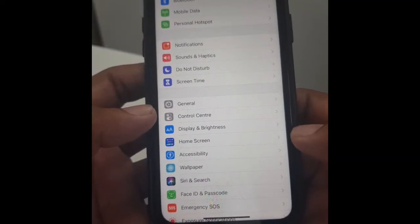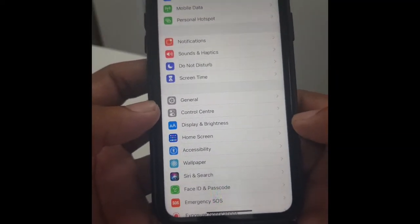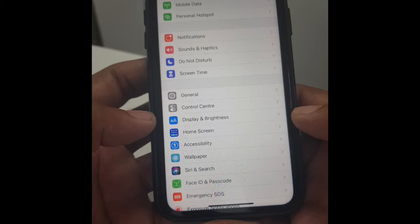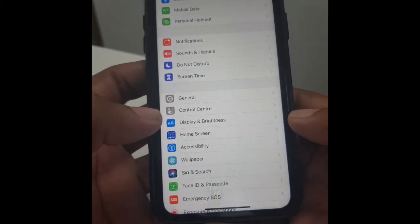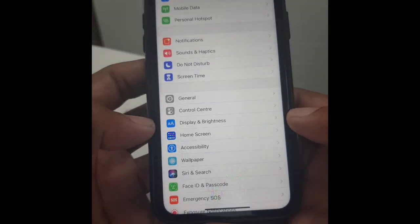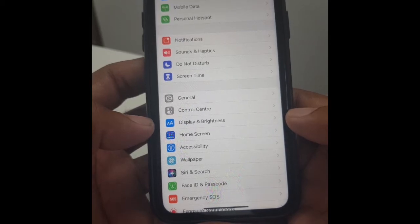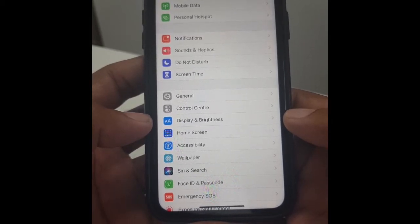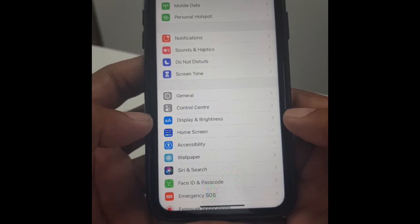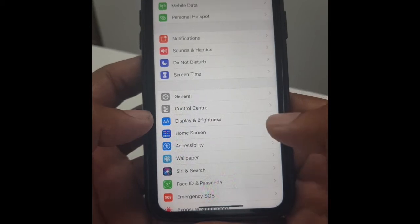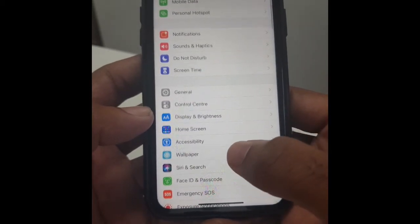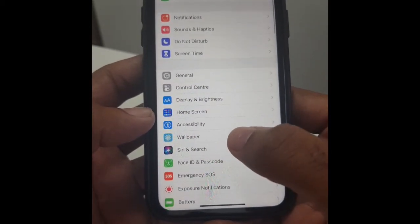Good afternoon guys. Another query that we get regularly is people setting up their emails via IMAP or POP3. We're just going to take you through the stages to get that set up. At this point we've connected our email via cPanel and we have the details, so now we just need to get it set up on the phone.